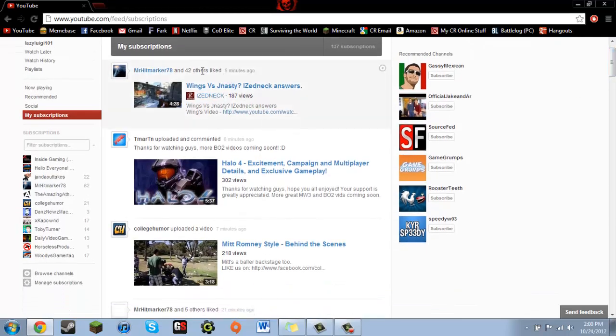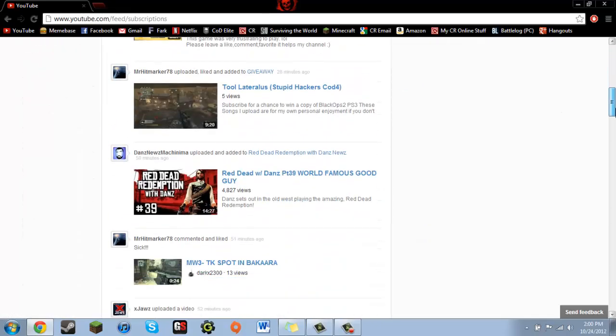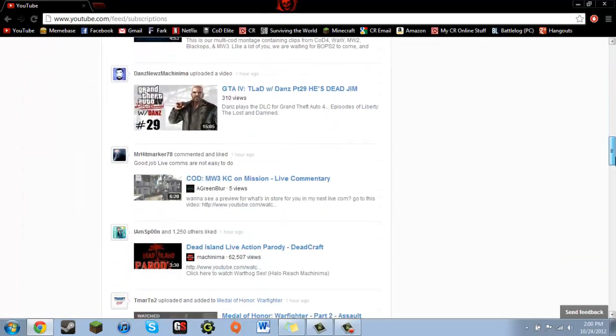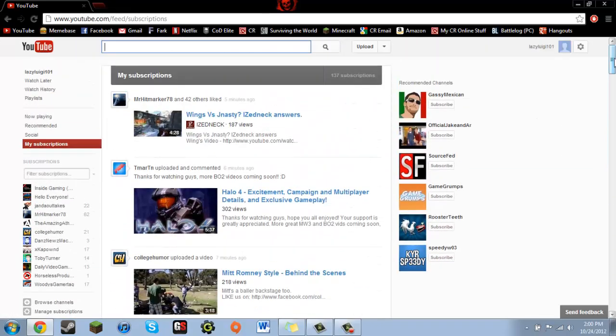It shows what they've liked and what they commented, and it becomes a really big cluster. It can be difficult to find the videos that you just want to watch if that's all you're interested in, which a lot of YouTube users really only just want to watch videos.